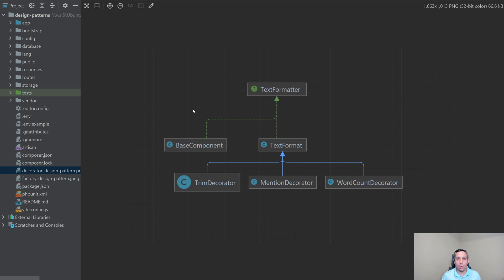Here's a diagram of what we are going to make. So we have a text formatter, and this text formatter might be something like a comment on a ticket or a comment on a post. We're going to have a base component, which is just going to return just the plain raw text. And then on top of that, we are going to have a trim decorator, a mention decorator, and a word count decorator. The trim decorator is going to trim the white space off the front and the back. The mention decorator is going to add in a link if someone is mentioned inside the comment.